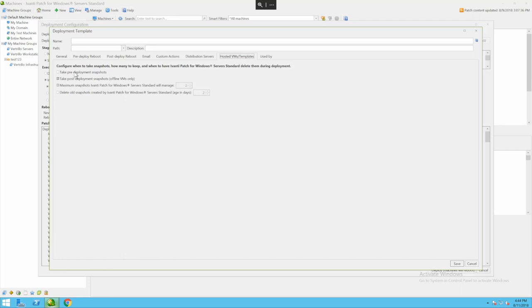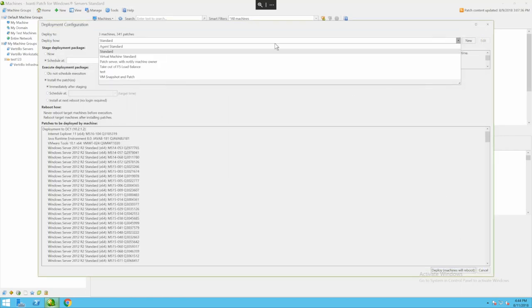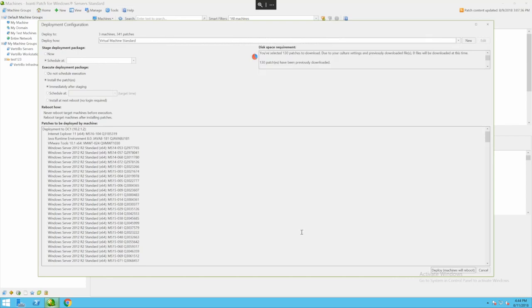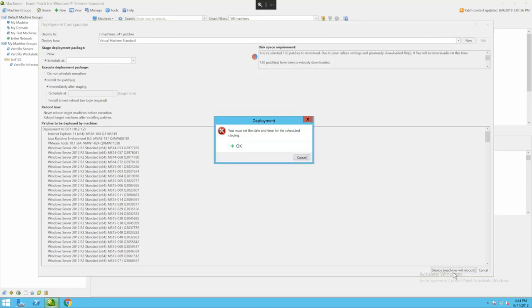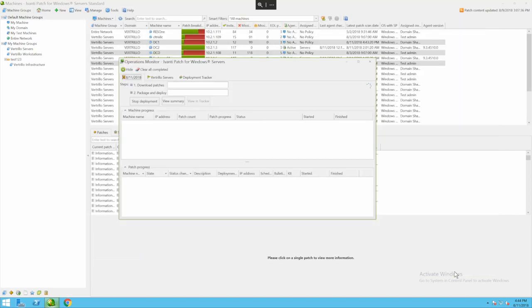Should it take some snapshots and actually interact with VMware and take a snapshot ahead of time? I can choose which deployment template. I have several prefabricated here already for example to patch the server with a notification for the machine owner or to do a virtual machine standard patch. When I'm ready I press deploy machines or deploy machines with reboot. I'm going to say now and it's going to kick off the patch and reboot those machines when it's completed.